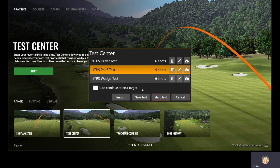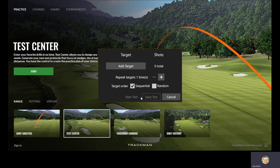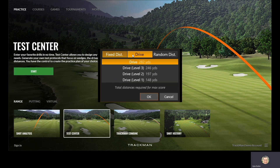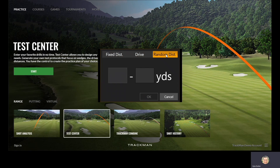To start a new test, simply click New Test, then click Add Target. You can see you have Fixed Distance, Drive, or Random Distances to choose from.